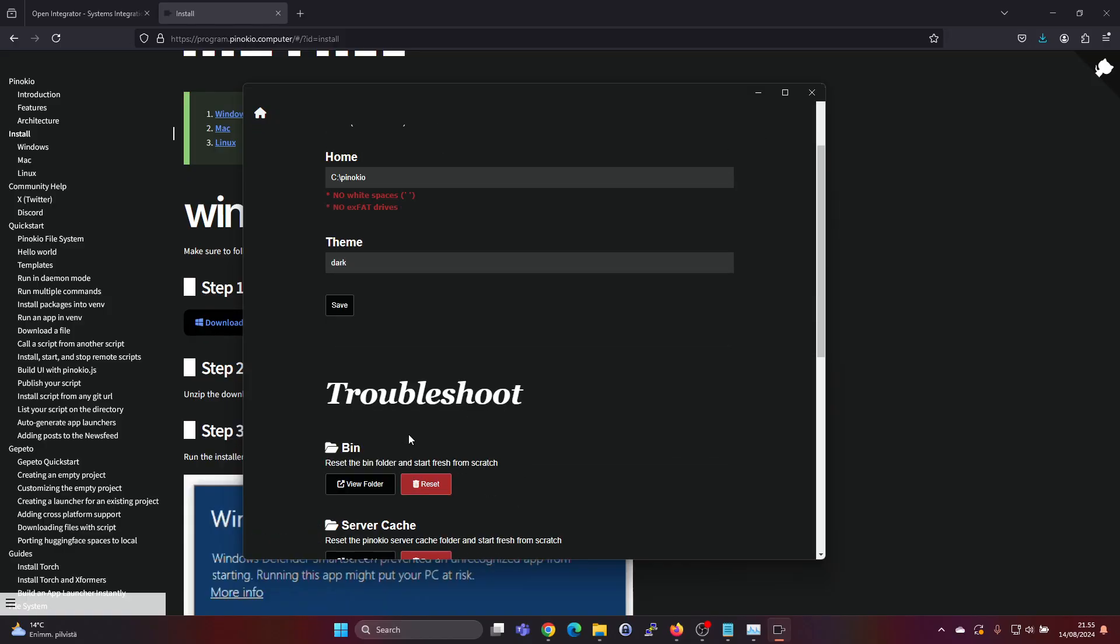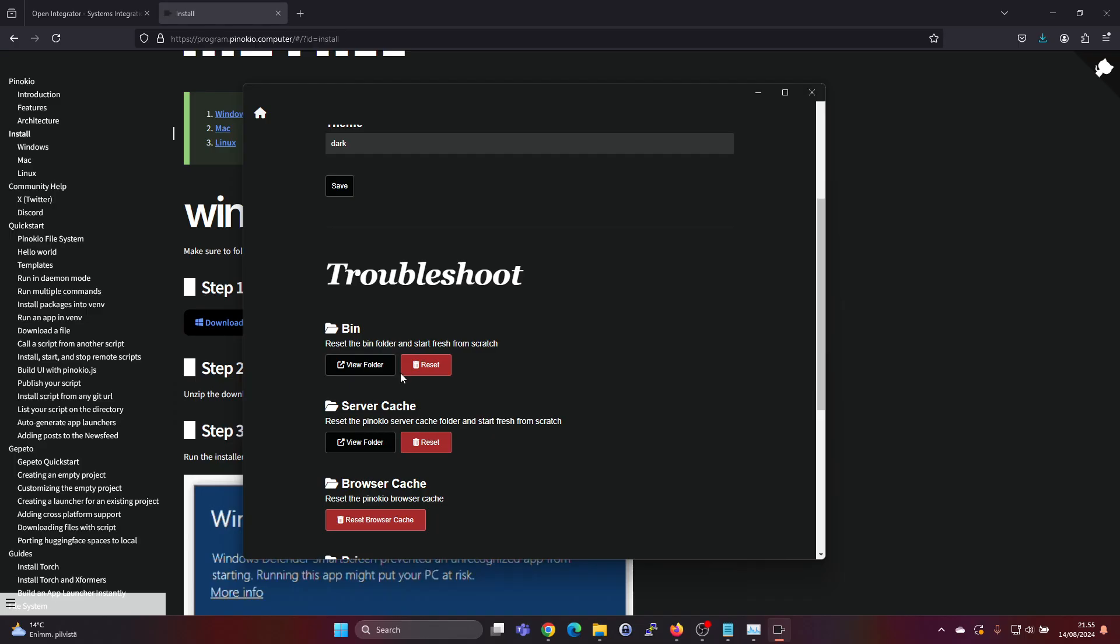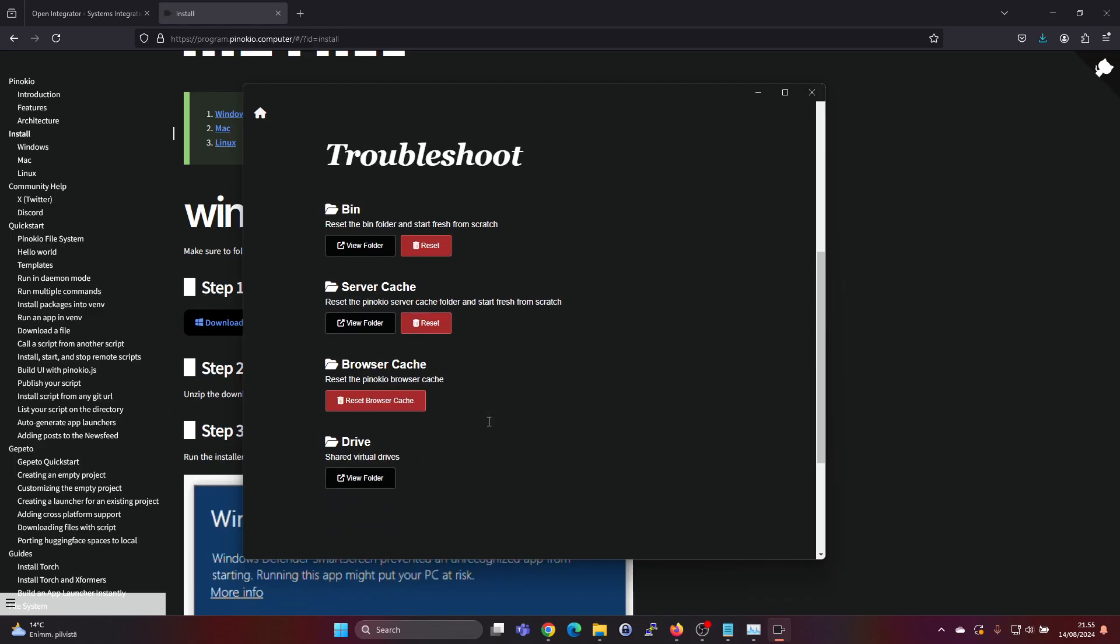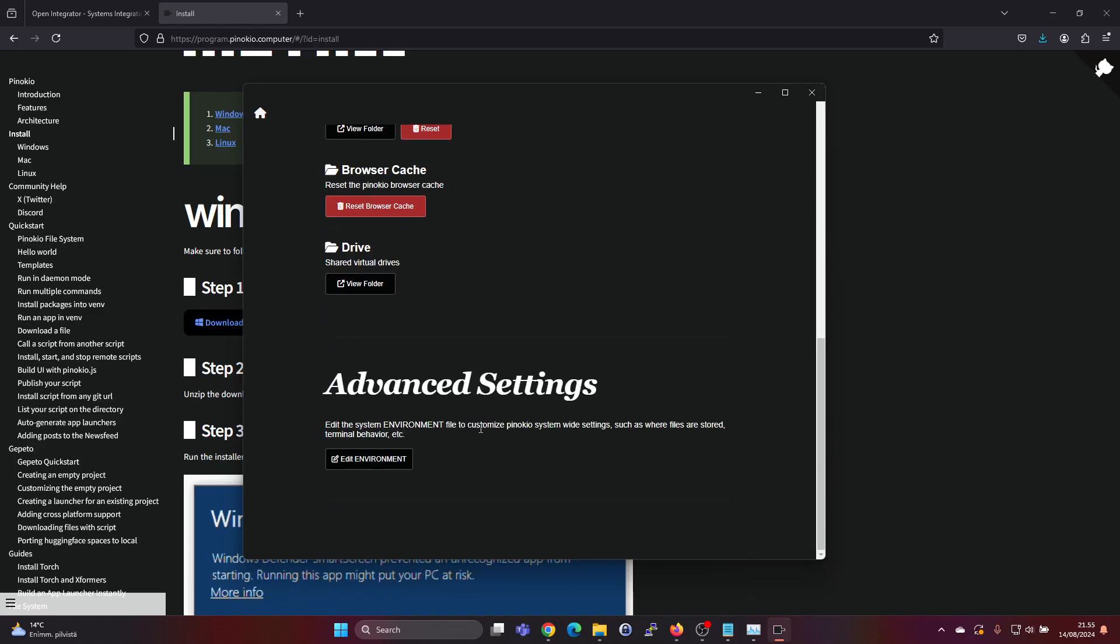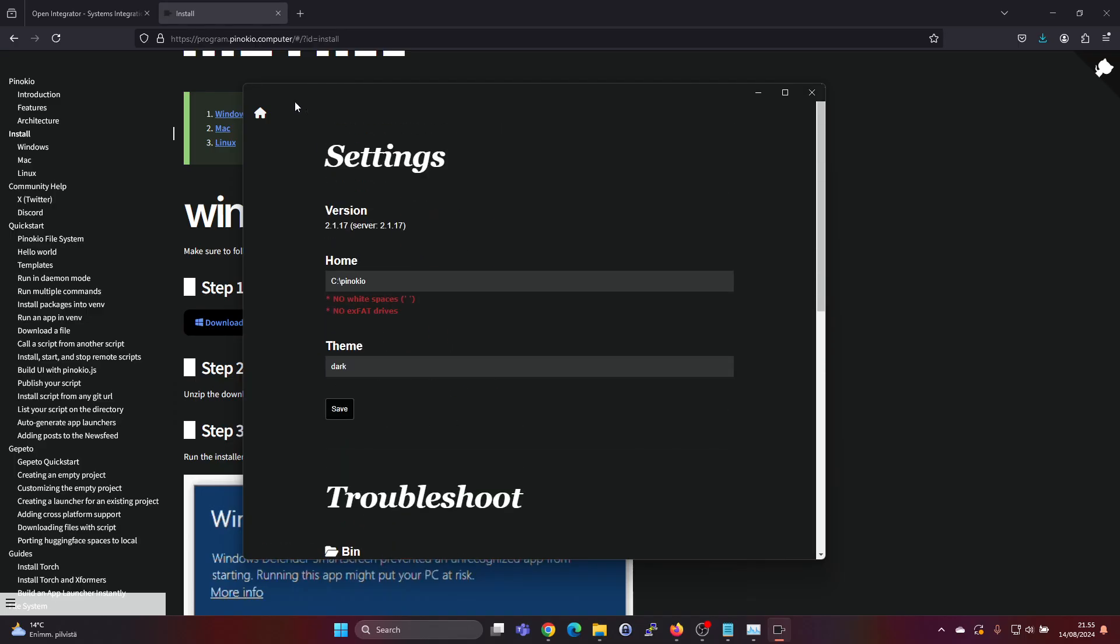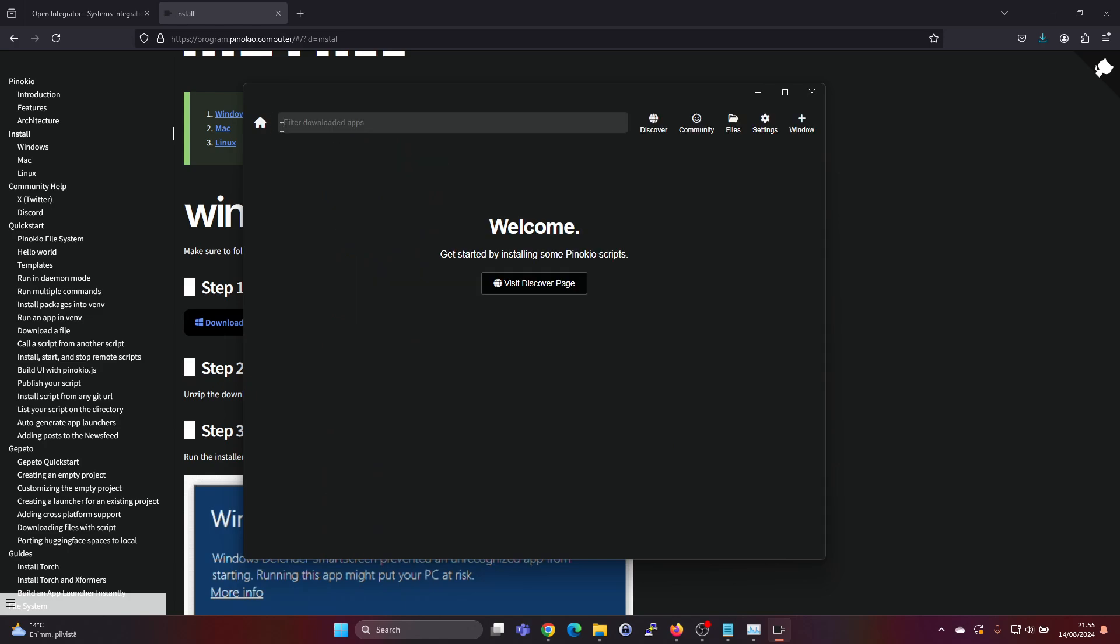Settings is just a light or dark theme and some troubleshooting stuff. Let's go to the visit discover page.